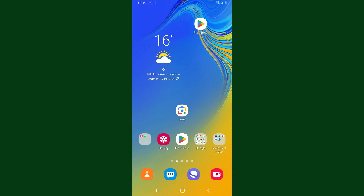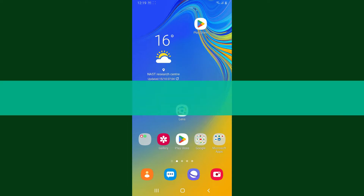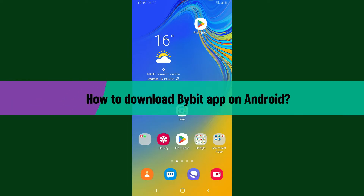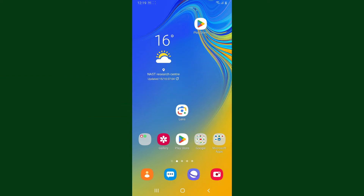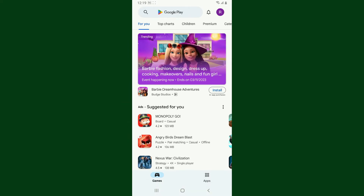Hello everyone, welcome back to Crypto Basics. In today's video I'm going to show you how to download the Bybit application on your Android phone. Let's get started — launch your Play Store on your Android phone and go to the search box.